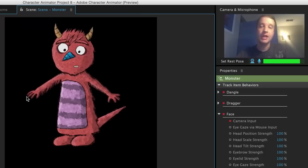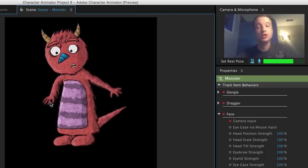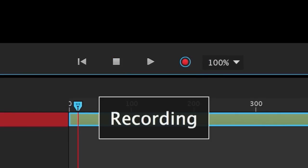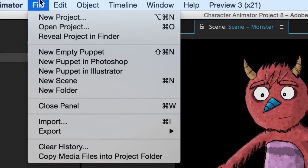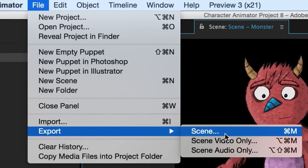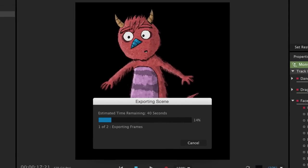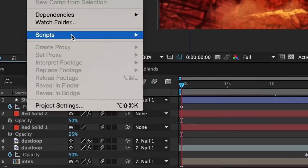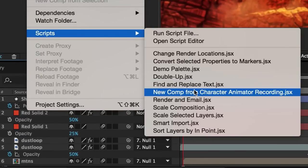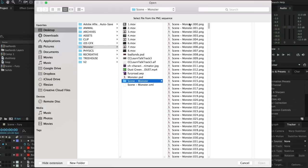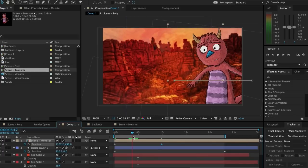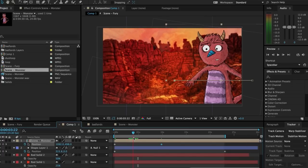With all these elements combined, I've now got a pretty compelling character. When I'm ready, I can record my full performance by pressing the red record button down here. When I'm happy with the take, I can go to File > Export > Scene, which will export all the visual and audio data I need in the form of a PNG sequence and Wave file. I want to add some finishing touches, so I'll fire up After Effects and go to File > Scripts > New Comp from Character Animator Recording.jsx. I'll just select one of the images and the script will do the rest, giving me a new comp with the correct syncing and frame rate. Now I've got all the power of After Effects to put together a polished, professional-looking scene.